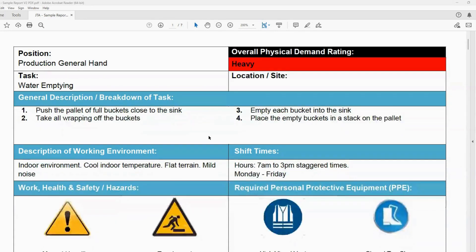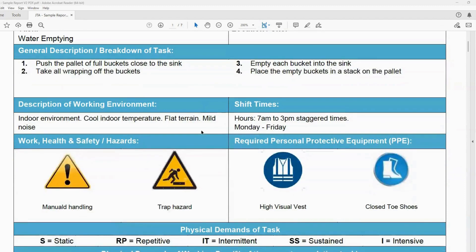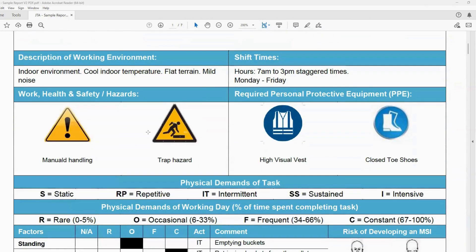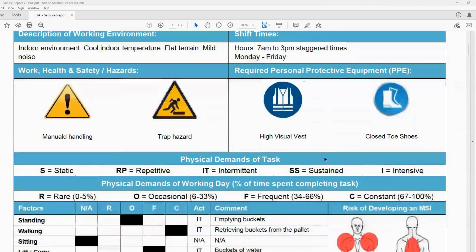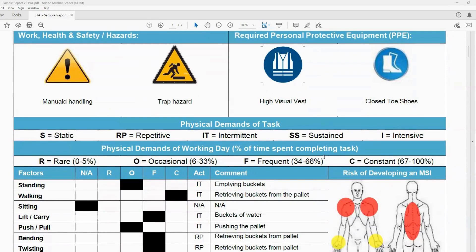We then develop an assessment of the working environment, what their shift times are. We then assess what risks are involved in the task, what PPE is required to be worn for the task to be completed.